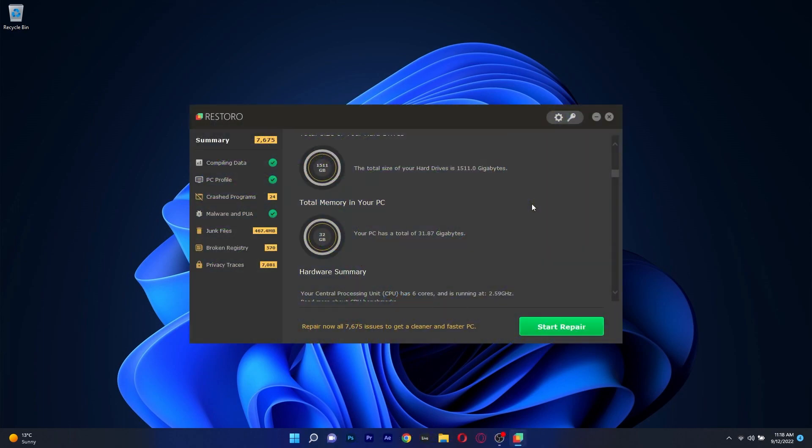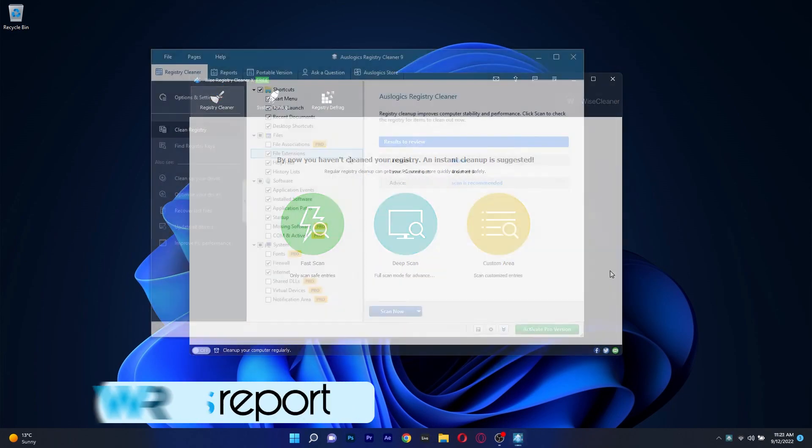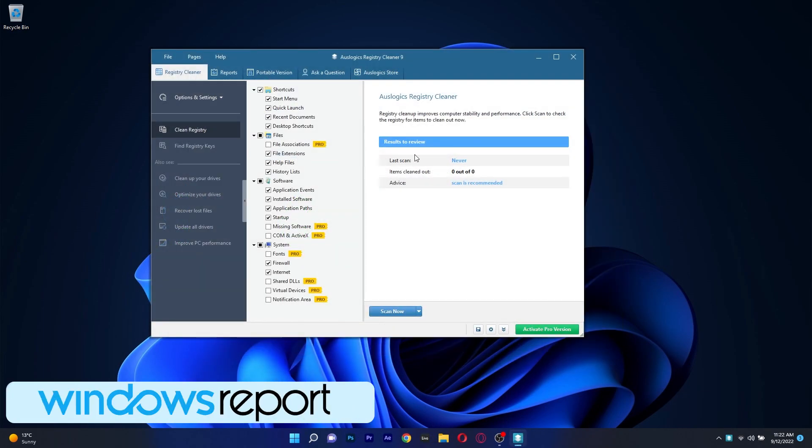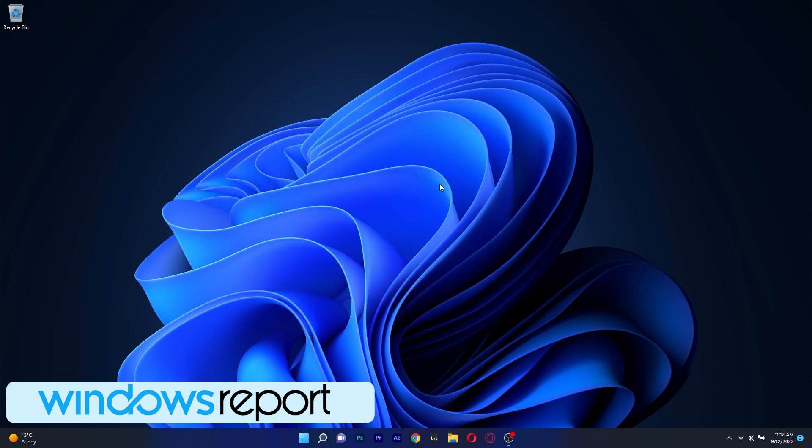These were 5 of the best registry cleaning apps for Windows 11 and of course if you enjoyed this video make sure to hit the like button and subscribe to our channel. Thank you!